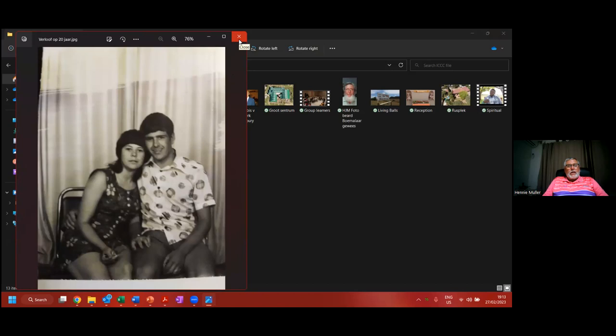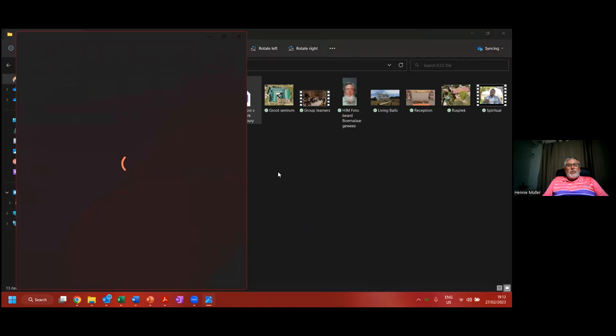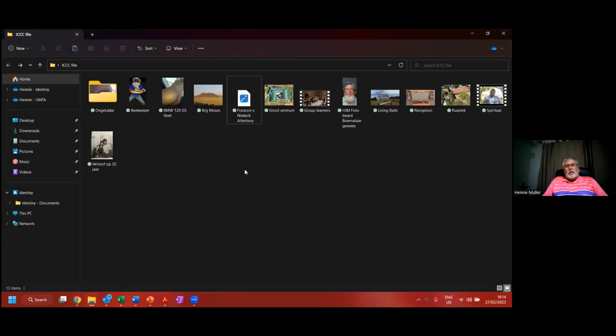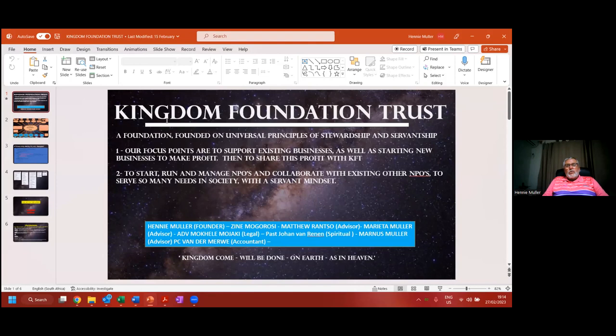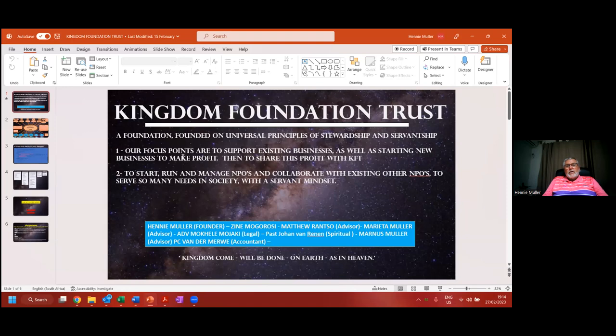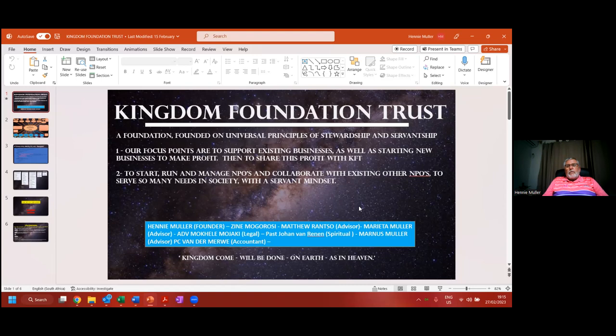Just a little photo here. One of the guys who inspired me a lot is Mr. Francois von Niekerk, the Mergen Foundation. How many of you guys know the Mergen Foundation? It's a massive vision. About four years ago, we started something very similar. We started a Kingdom Foundation Trust, a foundation founded on universal principles of stewardship and servantship. Our focus is to support existing businesses as well as starting new businesses to make profit and share this profit with KFT to run and manage NPOs and collaborate with existing NPOs that serve many needs in society with a servant heart. Very simple slogan: Thy Kingdom come, thy will be done on earth as it is in heaven. That really caught my heart years ago when I was dead. I really understood God's creative purpose, to create on earth and leave earth in a better place.